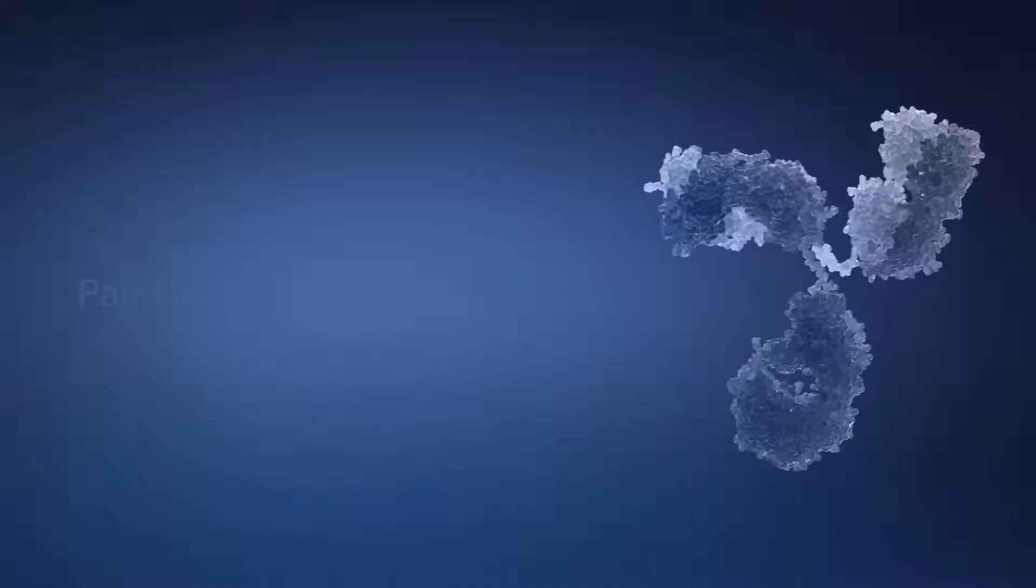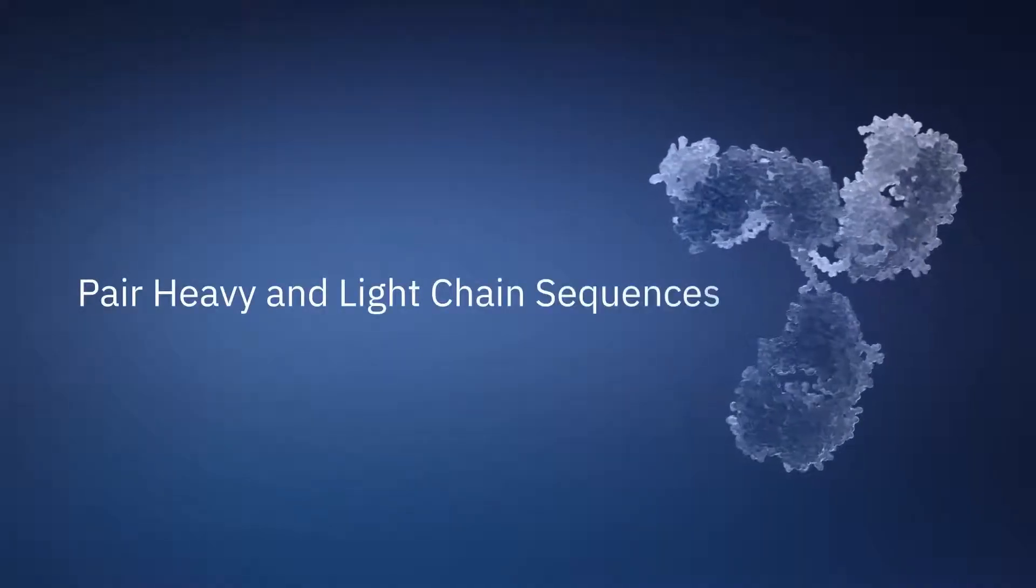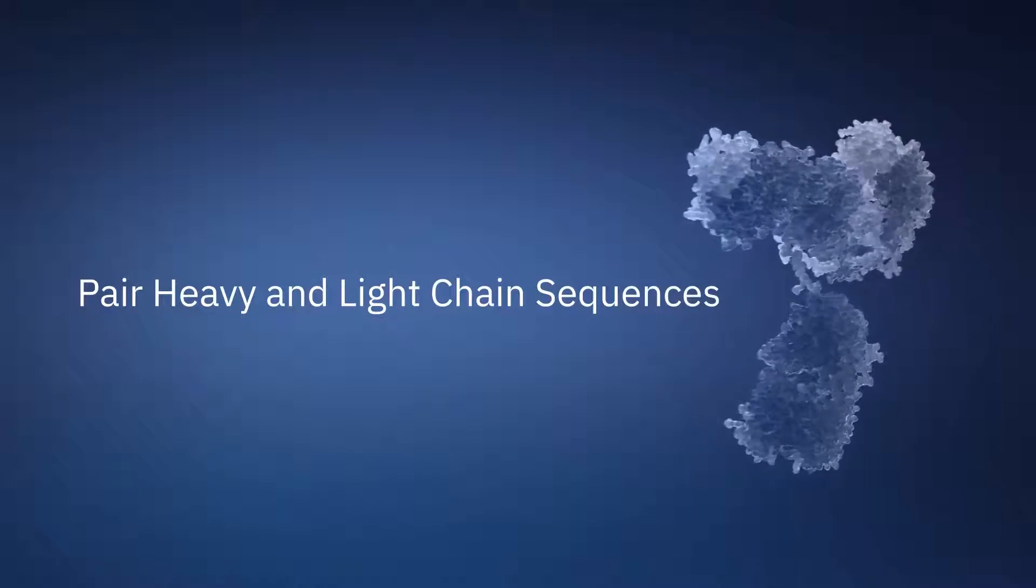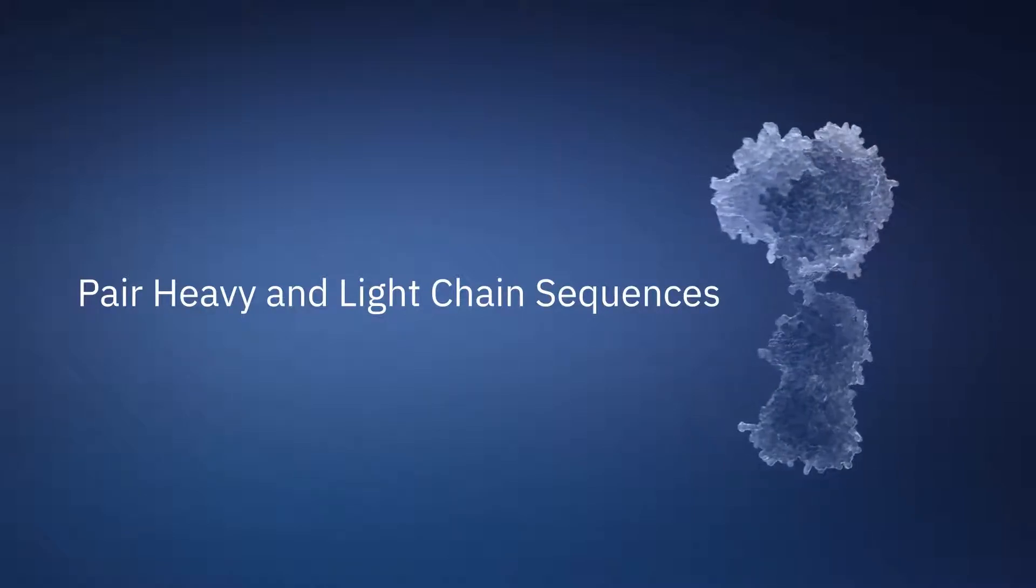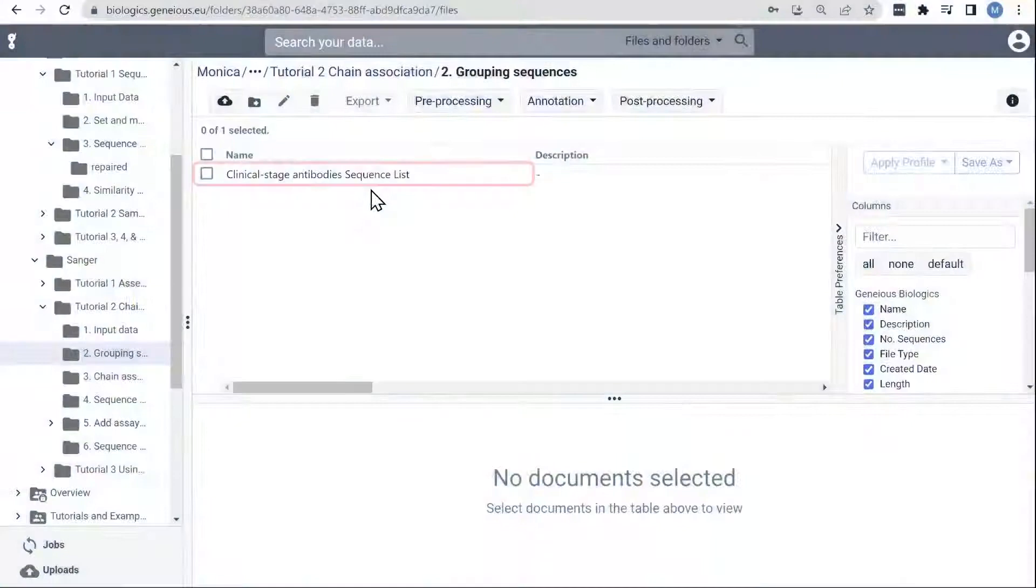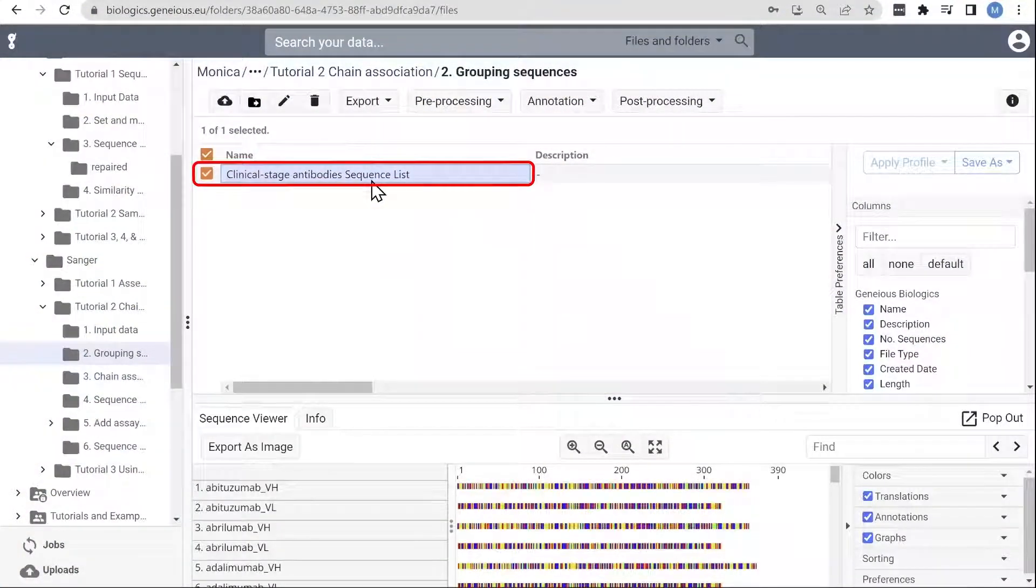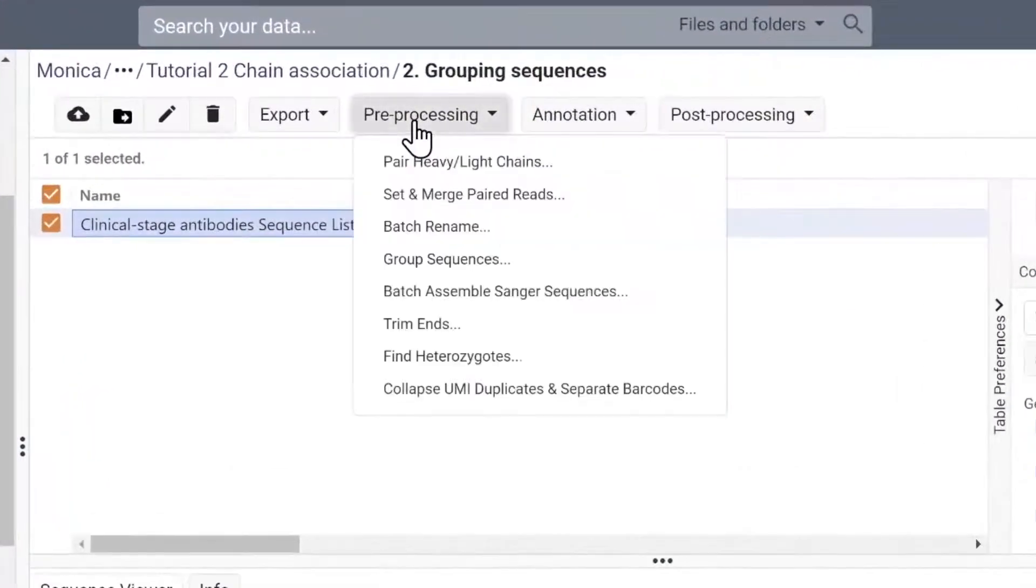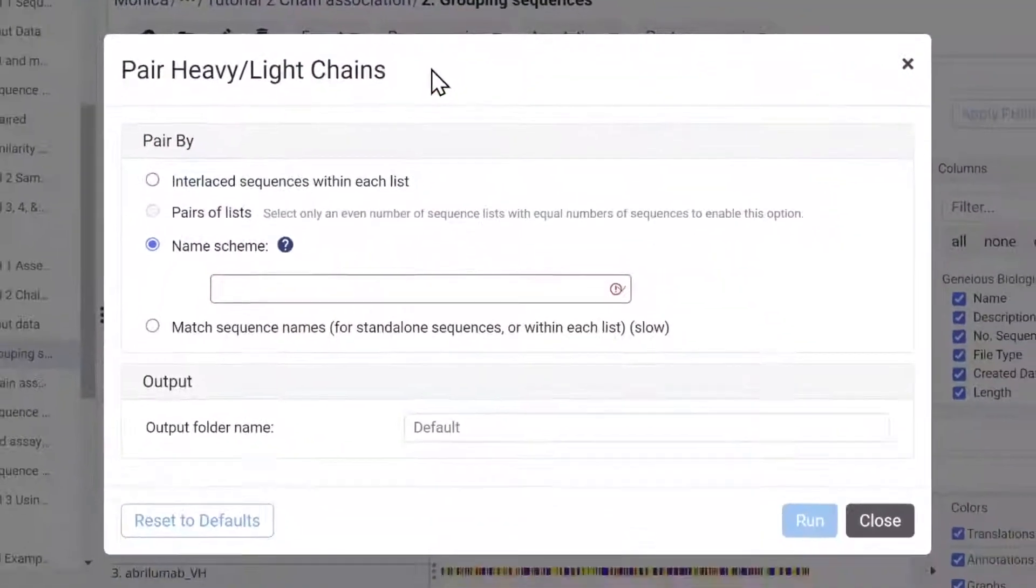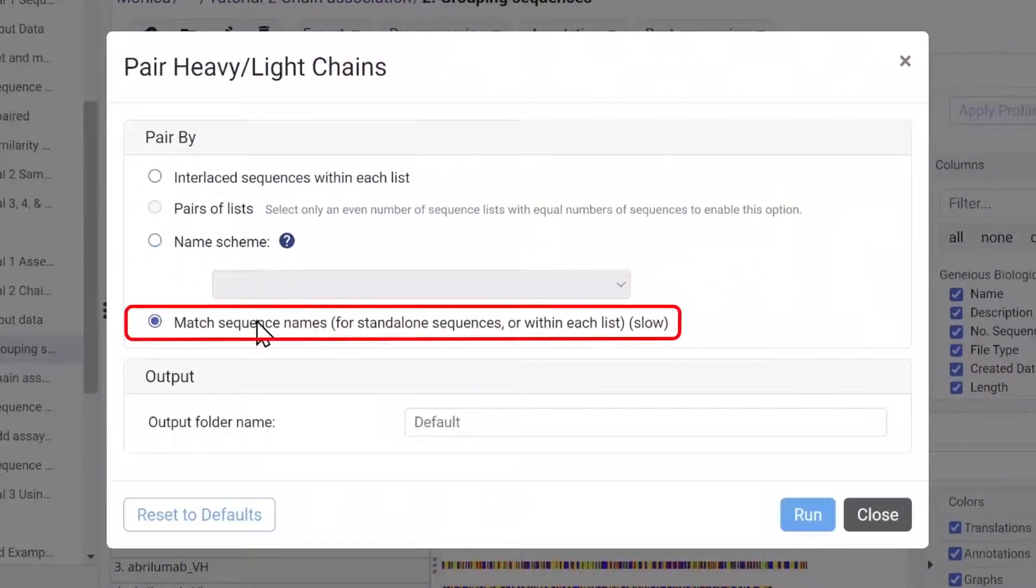Genius Biologics can also pair individual heavy and light chain sequences based on list position or commonality in the sequence name. In this example, you can see that there is a heavy and light chain for each clone. The heavy and light chain sequence names both include the antibody name, so we'll be matching by sequence names.